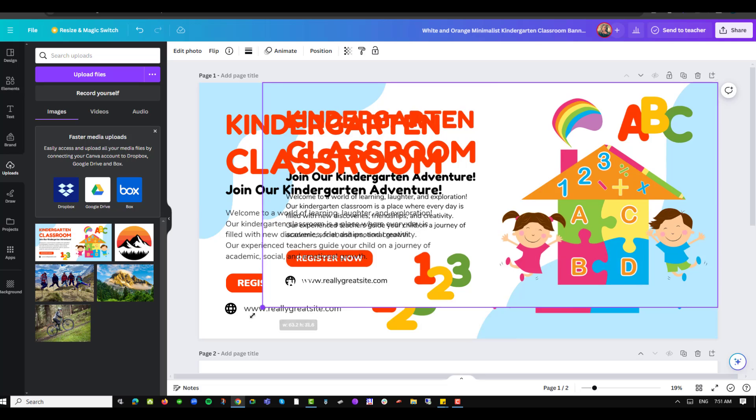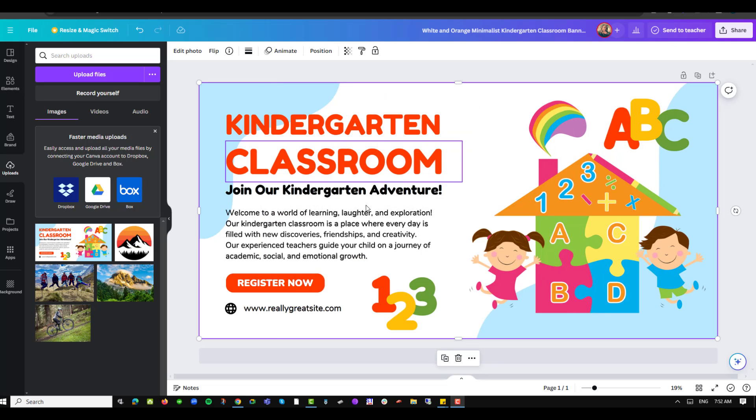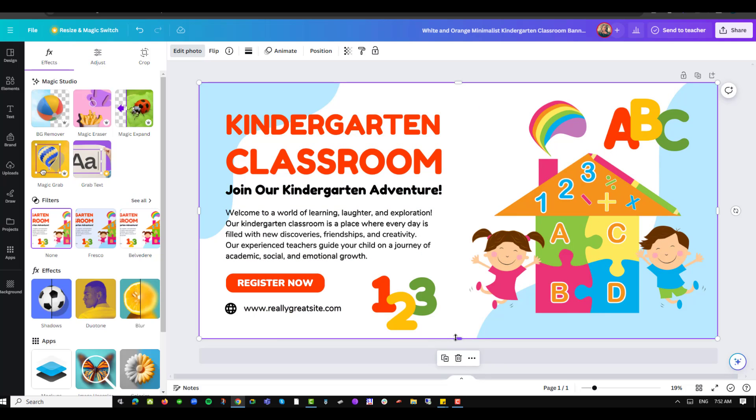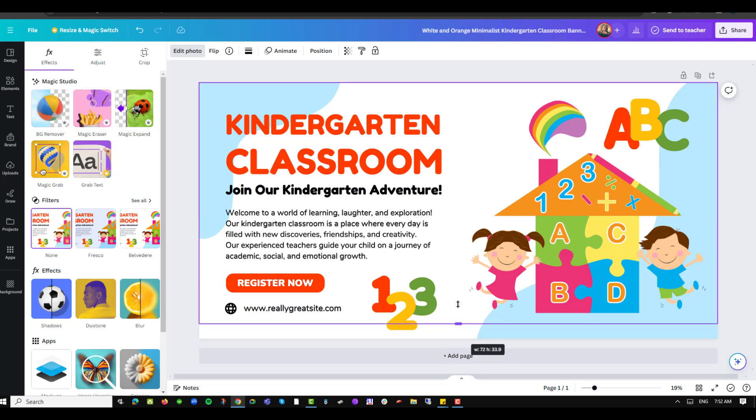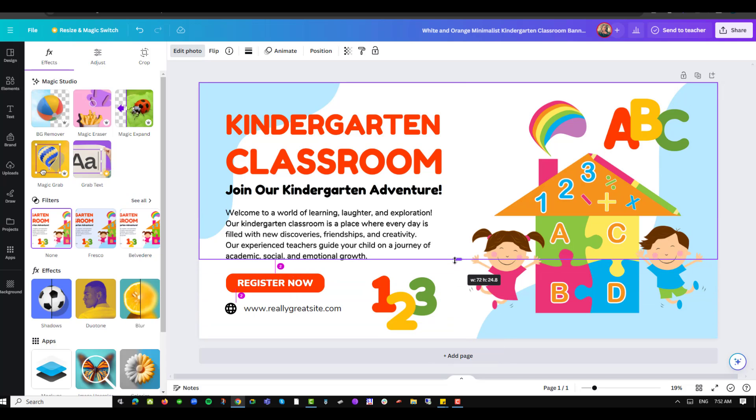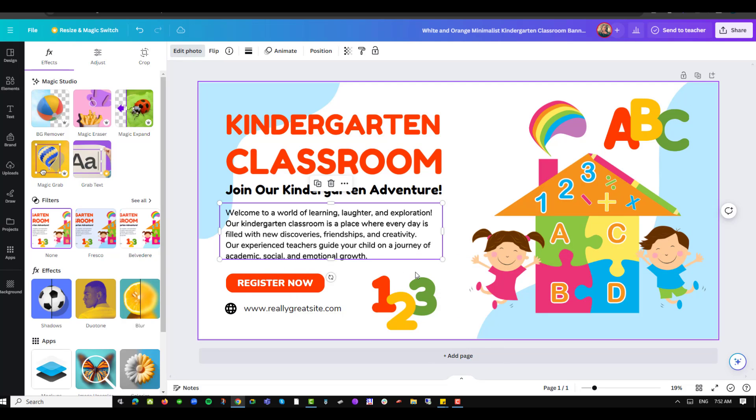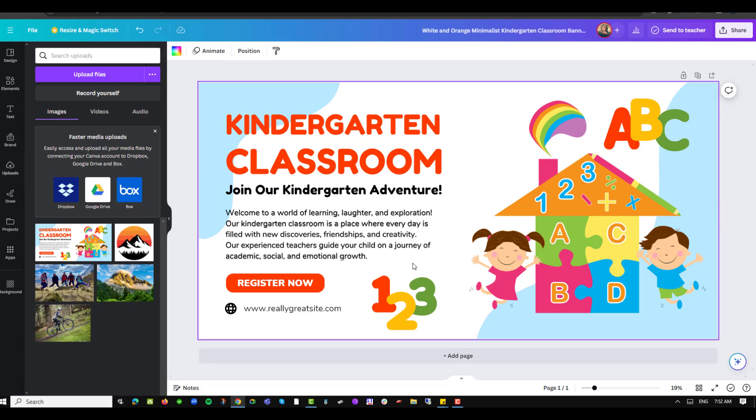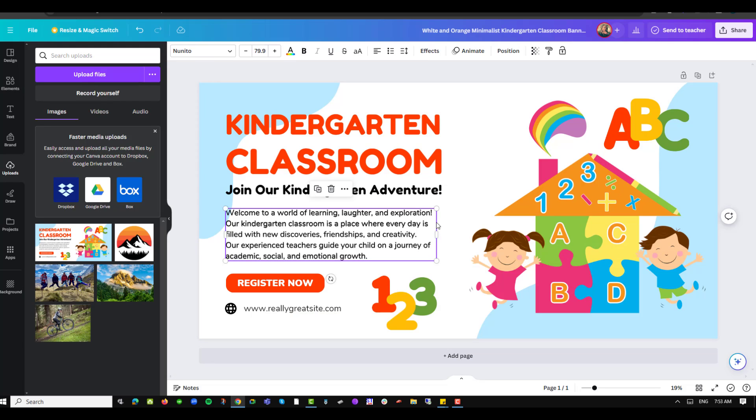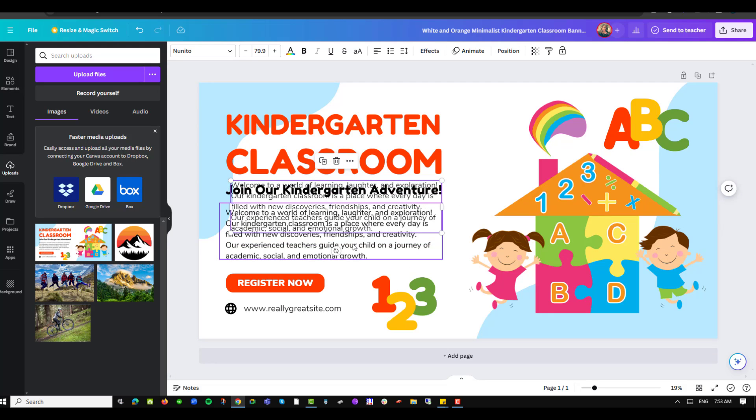I will then navigate into the edit photo option and reduce the size of my image to fit exactly where my text is. I can then decide to delete the original text so that I don't have lots of things that are cluttered in my workspace.